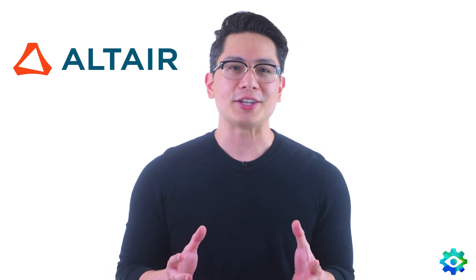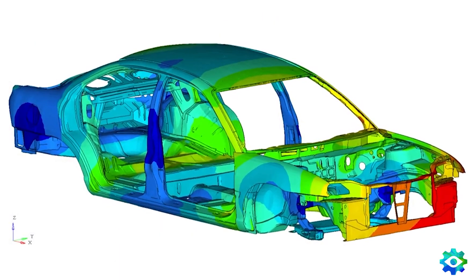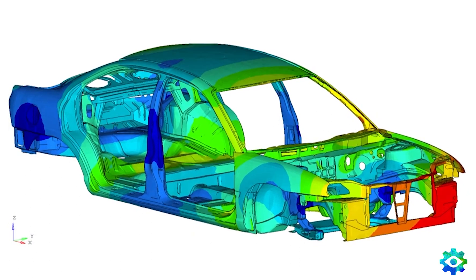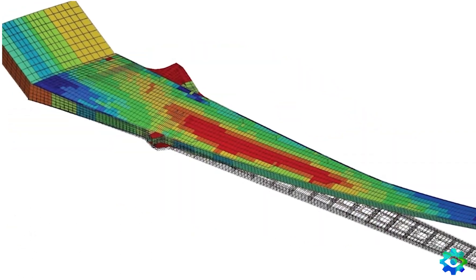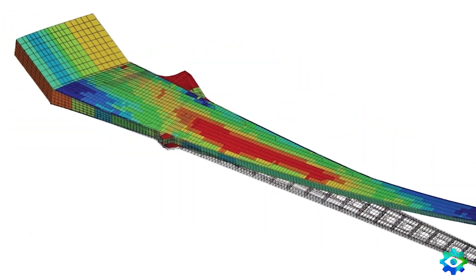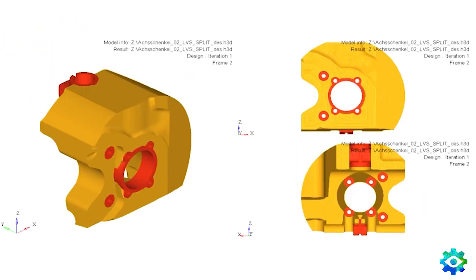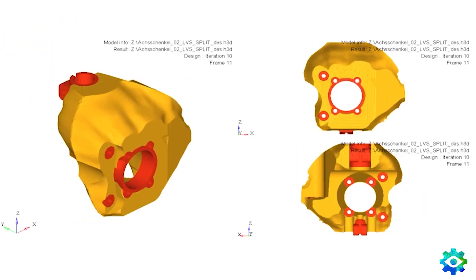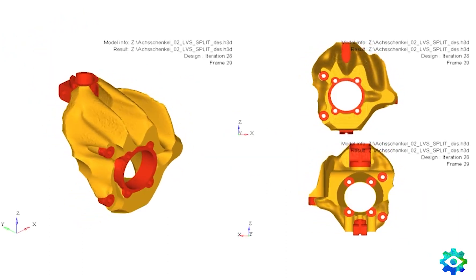On the structural side, you can start with Optistruct, an industry-proven implicit solver for linear, non-linear, vibration, thermal, and multiphysics analysis, but also includes top-of-the-line topology optimization capabilities.